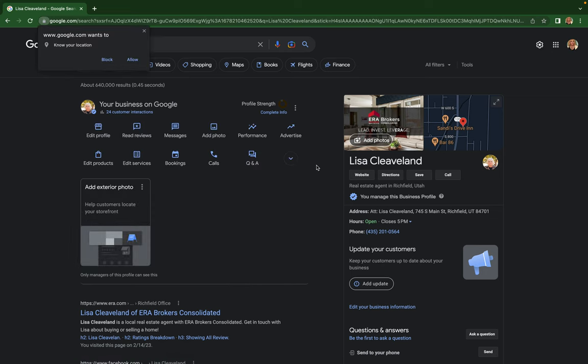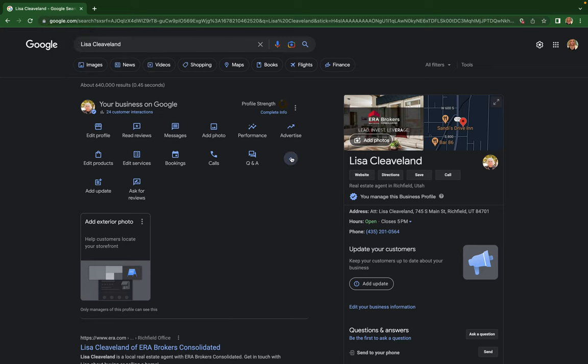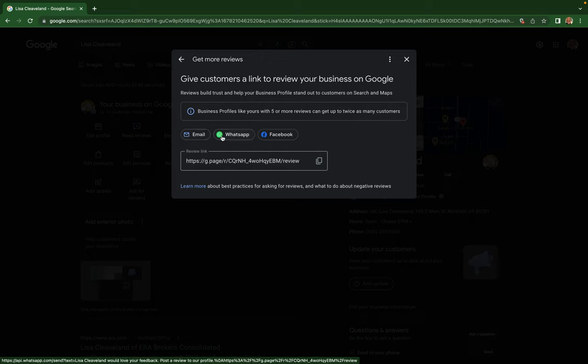...you click on this little dropdown and then ask for reviews. You're gonna click on it, and then you can either email it to them, send it via WhatsApp, Facebook...